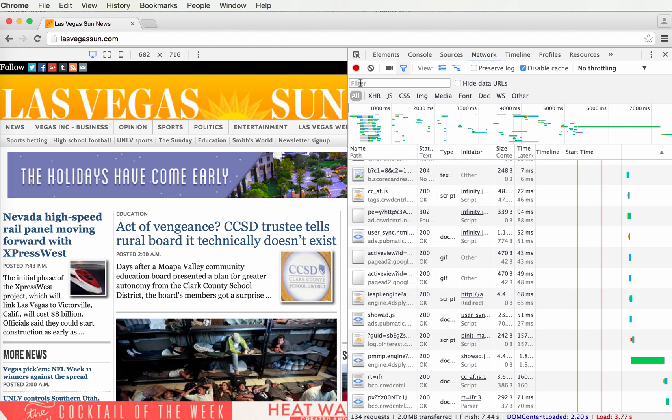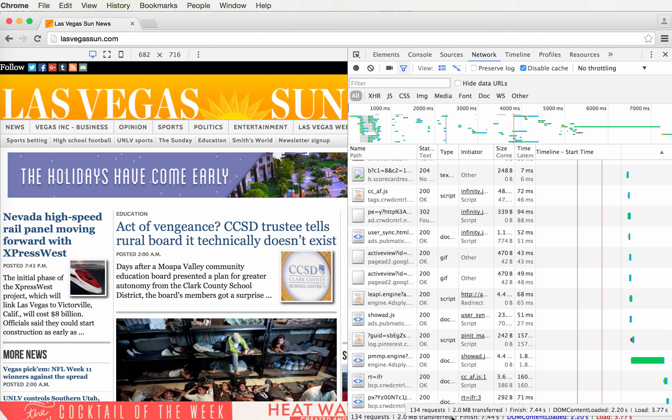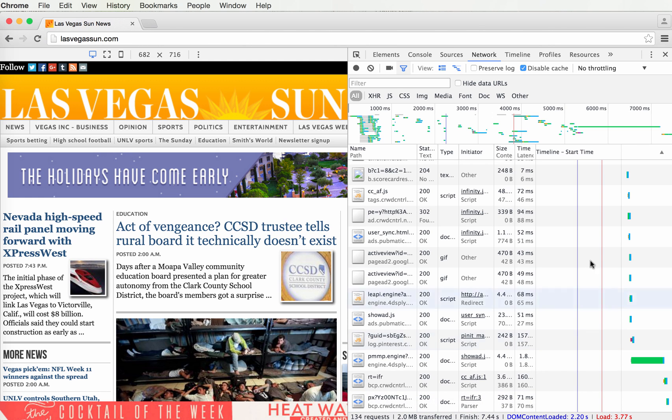After it's all loaded, stop recording. You can see at the bottom everything took 3.77 seconds to load. It weighed a total of 2 megabytes and there were 134 requests.